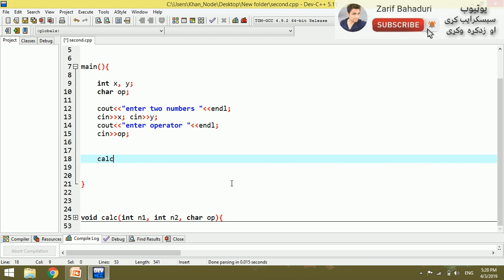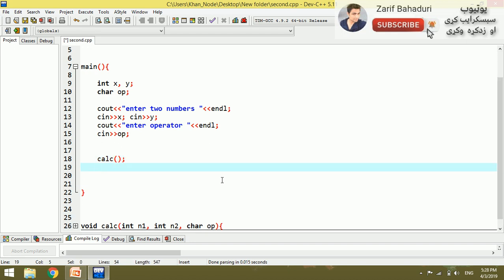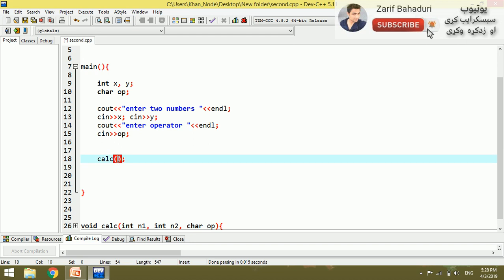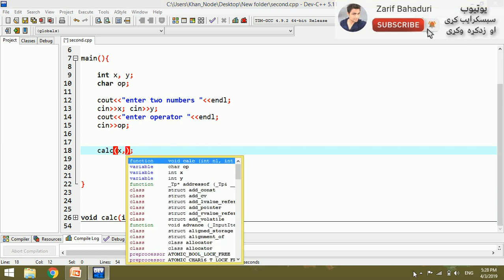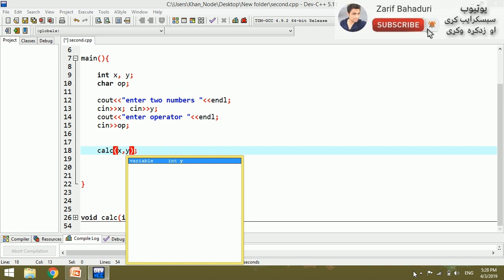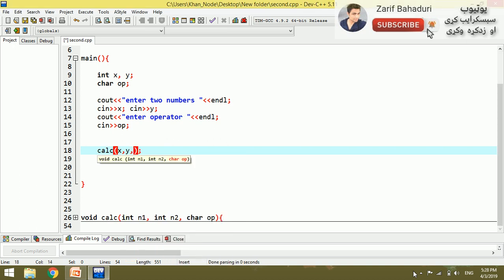So we need the function calc. In the function calc — calc means it's time to be the same. It's time to stop. Comma, comma, comma.